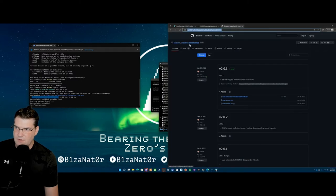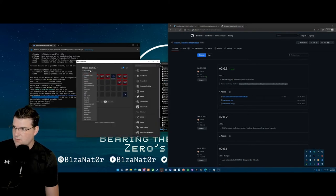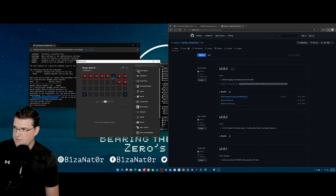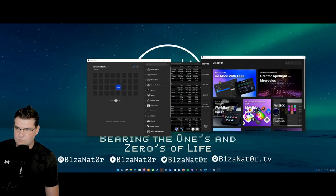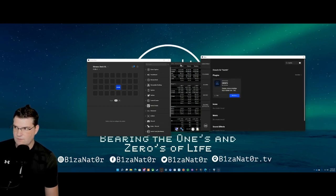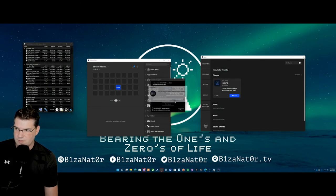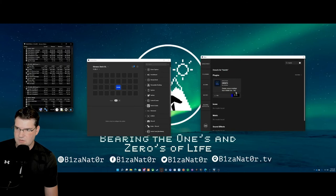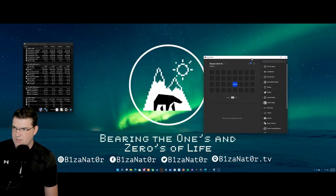What we want to do is get the HWinfo plugin for Stream Deck — the GitHub link will be available in the description below. There are two different ways to get this: you can pull it from GitHub, or if you open up your Stream Deck, you can search for HWinfo there. I'm going to pull it from Stream Deck so it automatically installs. And here we've got our sensor data.